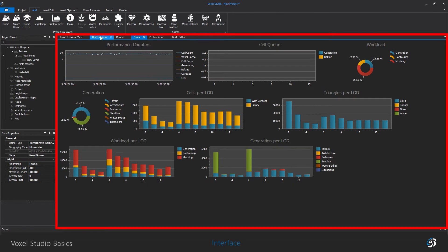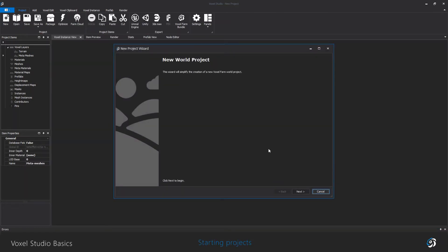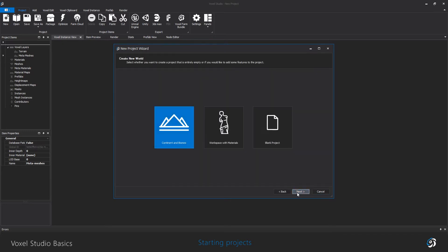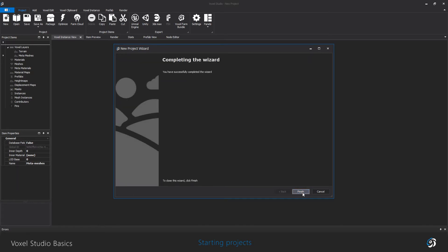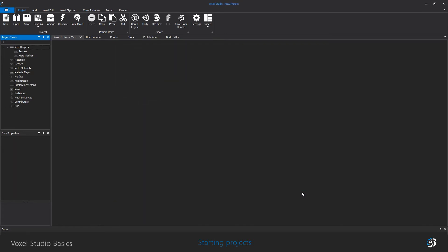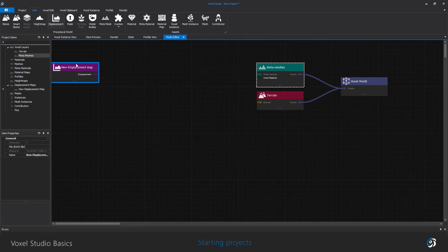When you create a new project, you have three different templates that will help you start a new scene. You can start from an empty project. This is the default configuration as if you just opened Voxel Studio. You will add elements from scratch.